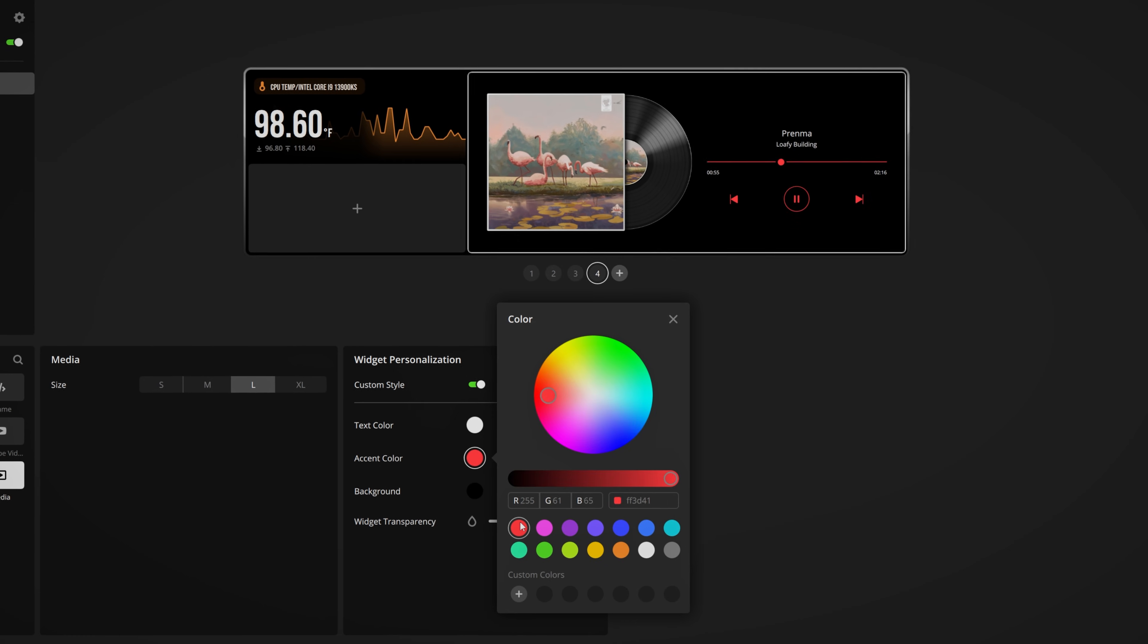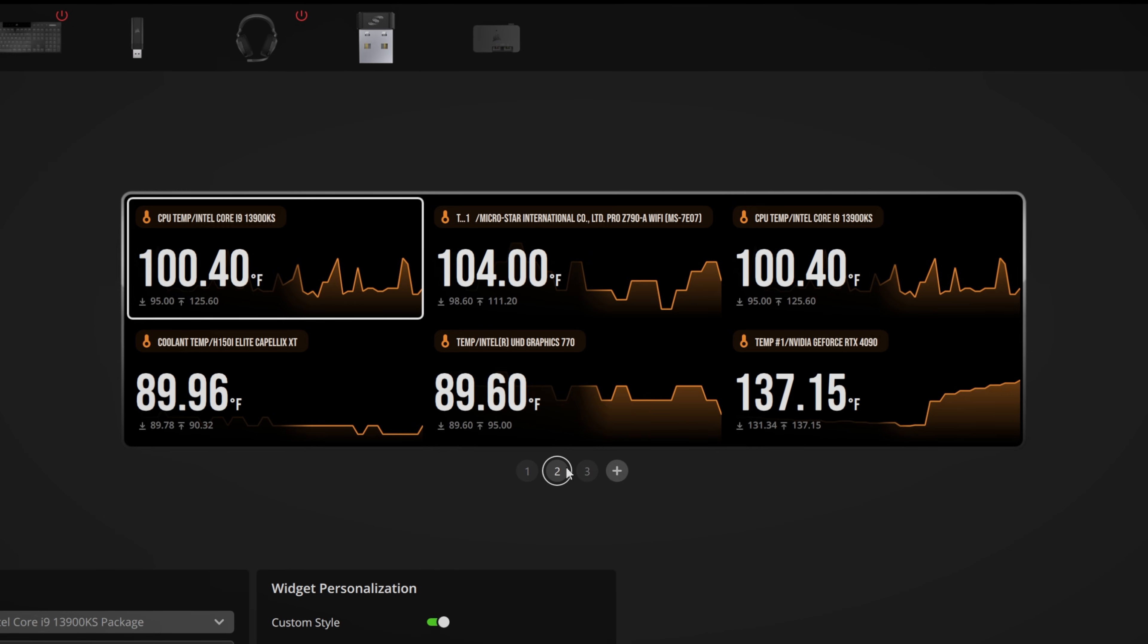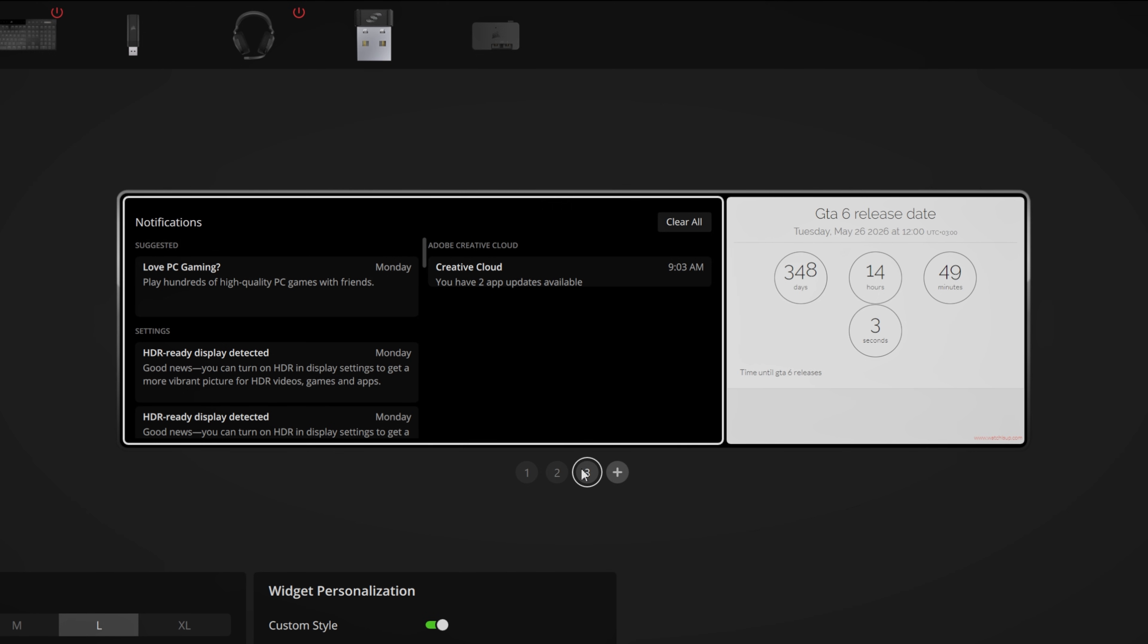Make it fit your setup, your style, your workflow. And here's a neat feature, you can actually organize your widgets into separate pages.